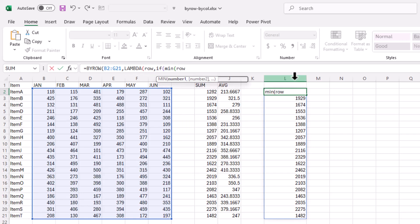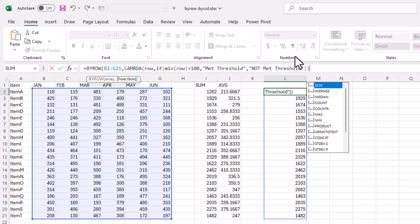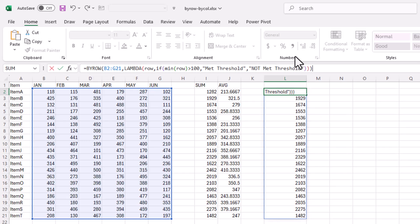I'll say minimum of that row that we defined in LAMBDA. If that minimum is greater than 100, we'll say yeah it met the threshold. And the other part of the IF statement, if it's false, not met threshold. You have to put these in quotes because it's a string. Close parentheses for the IF, close parentheses for LAMBDA, press enter.